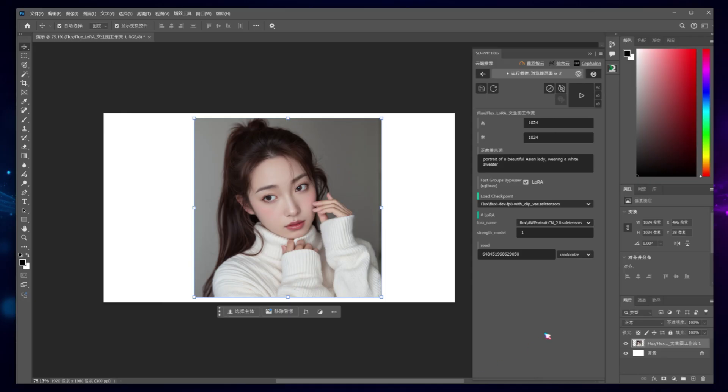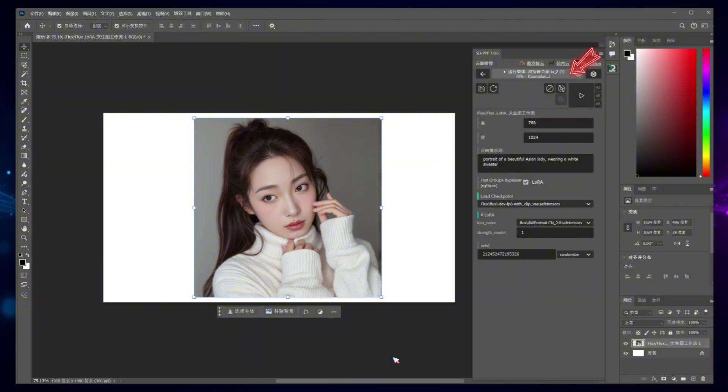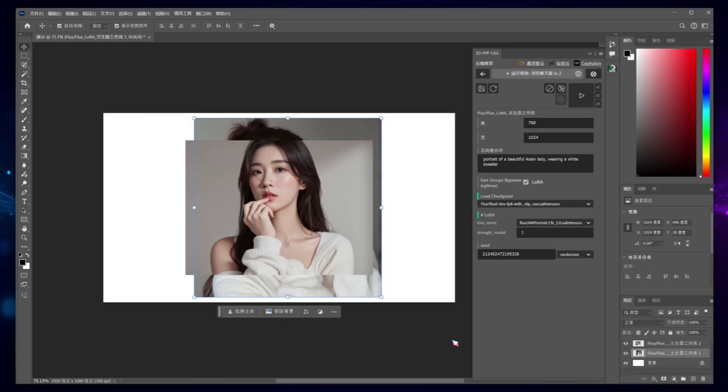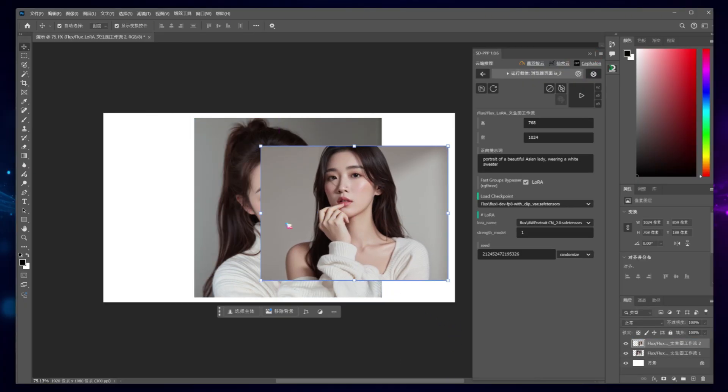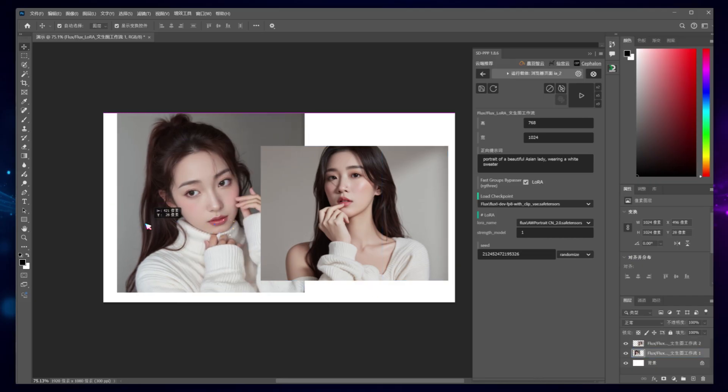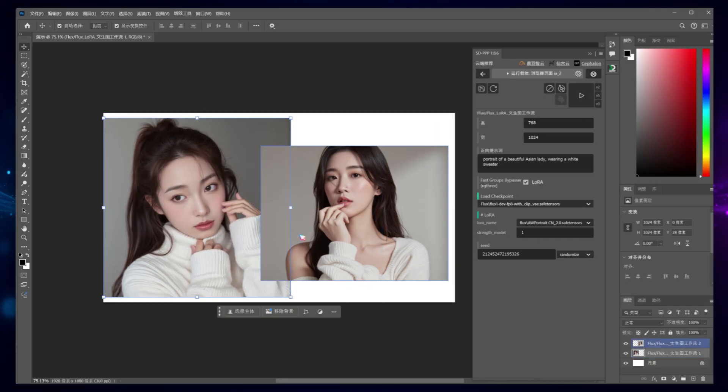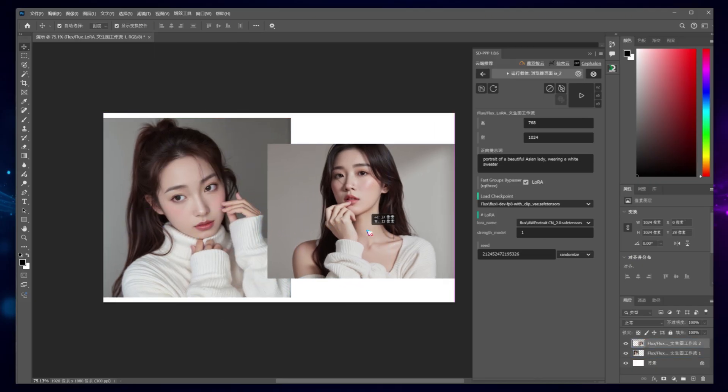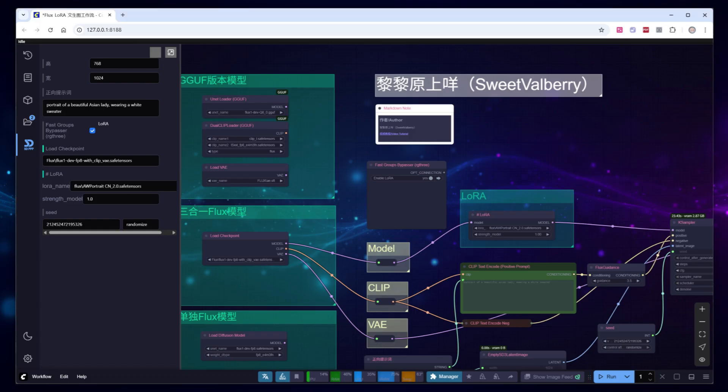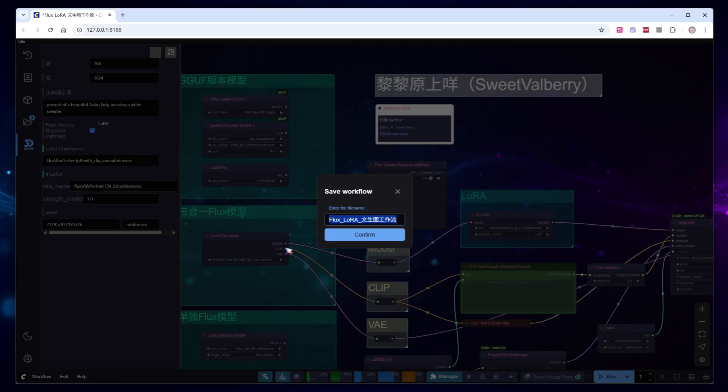Back in Photoshop, you'll now see all the options we just configured in the workflow. For example, I set the image height to 768 and clicked Run. A progress bar appeared, and once it completed, the new image was displayed in the current Photoshop document at the size we specified. Save the workflow in ComfyUI as PS Flux LoRa image to image workflow.